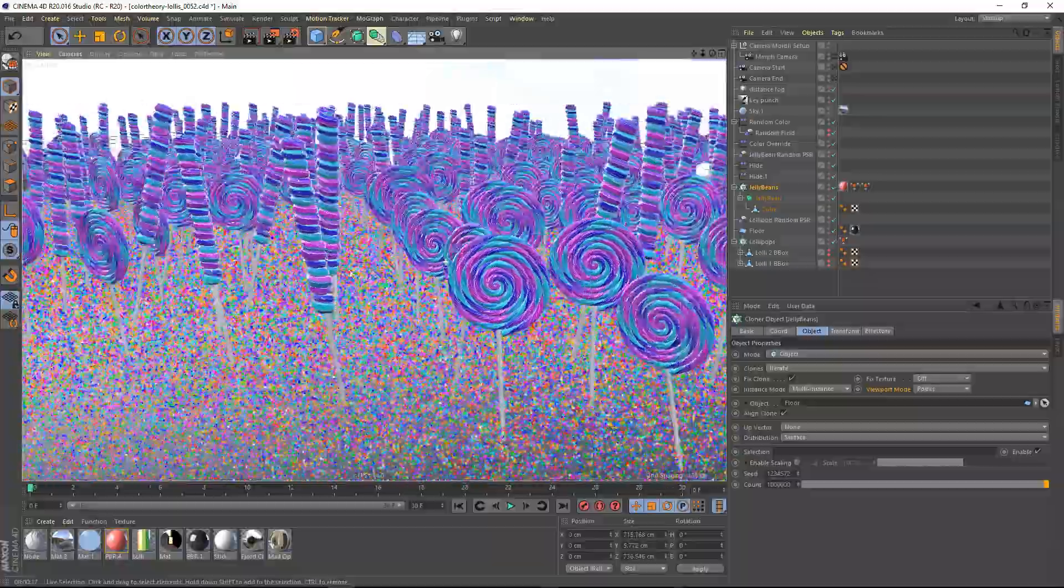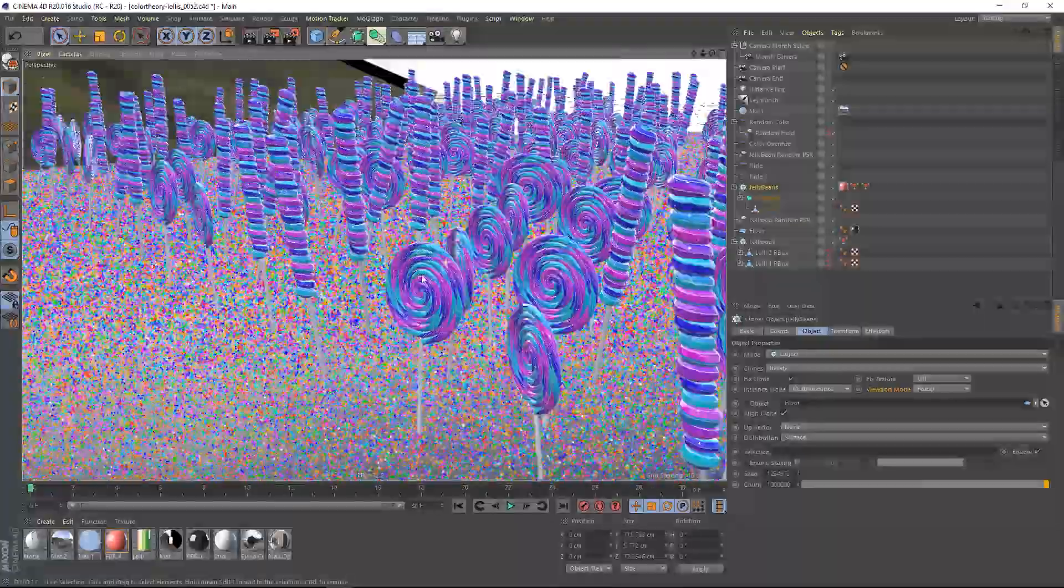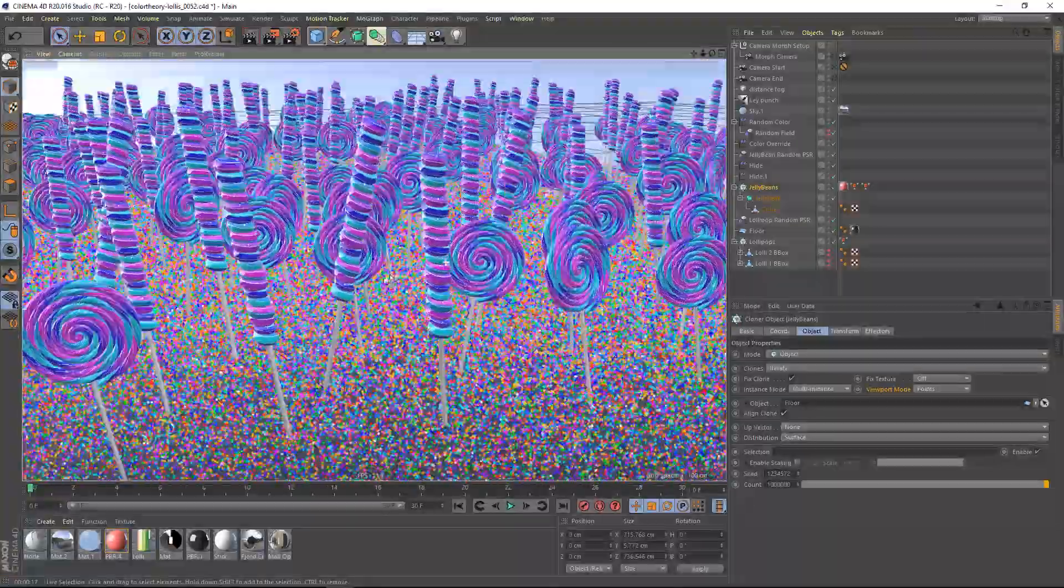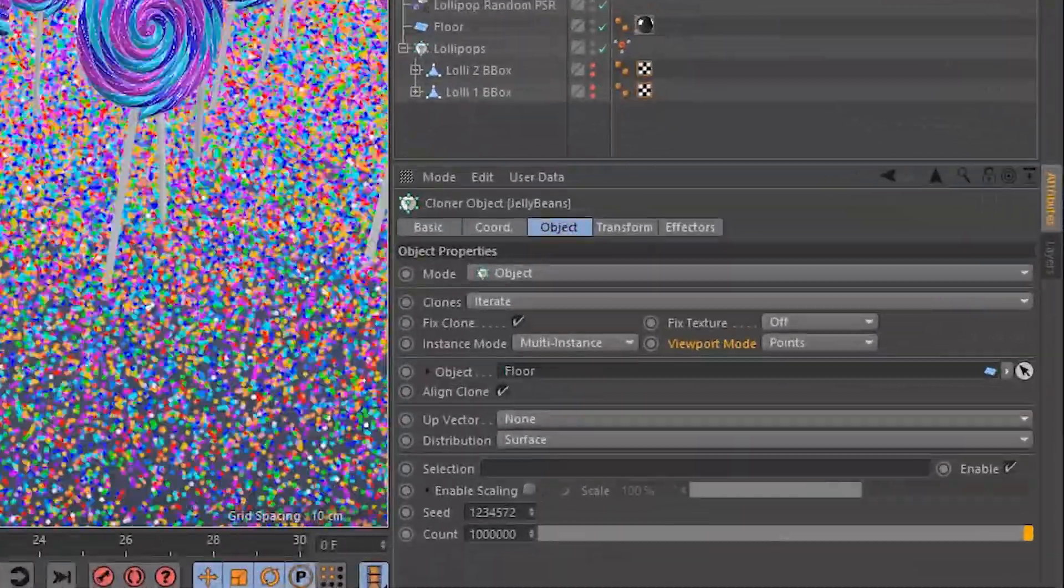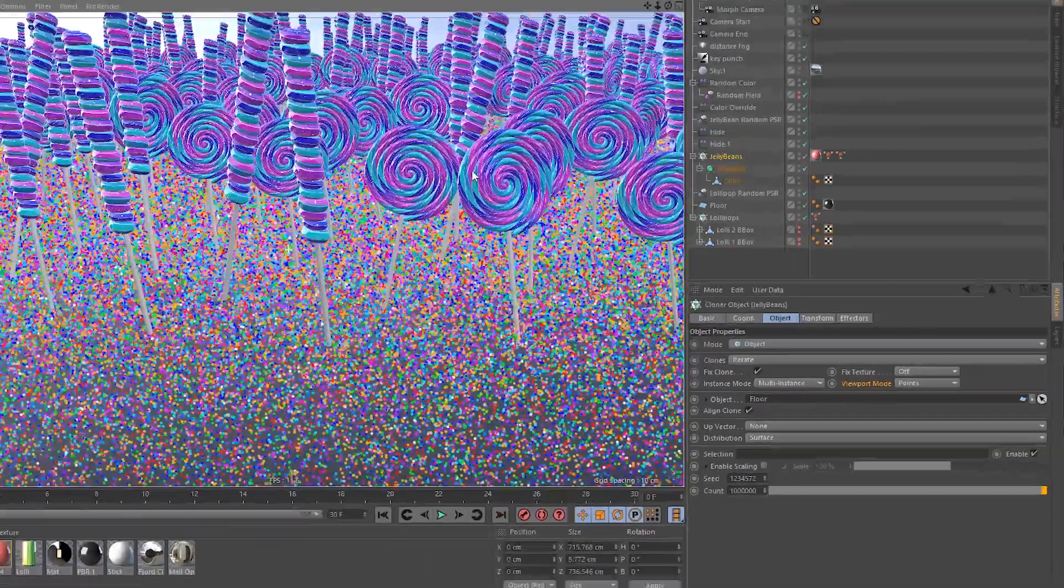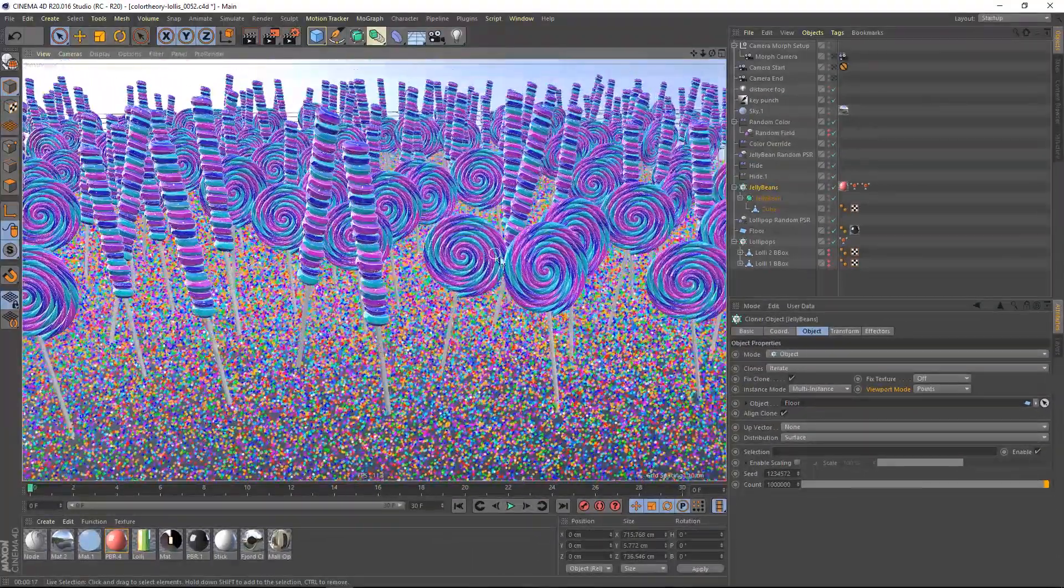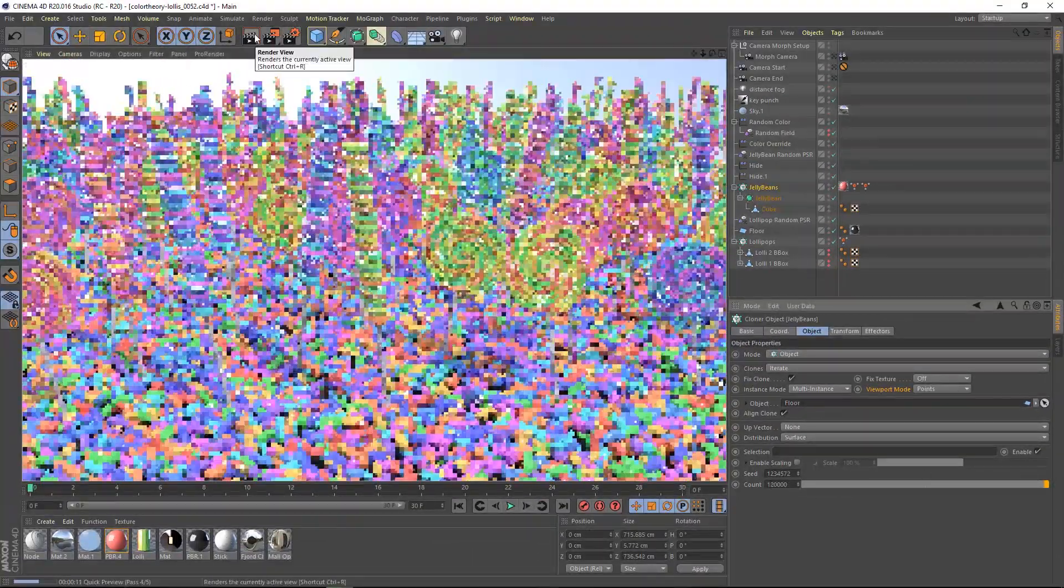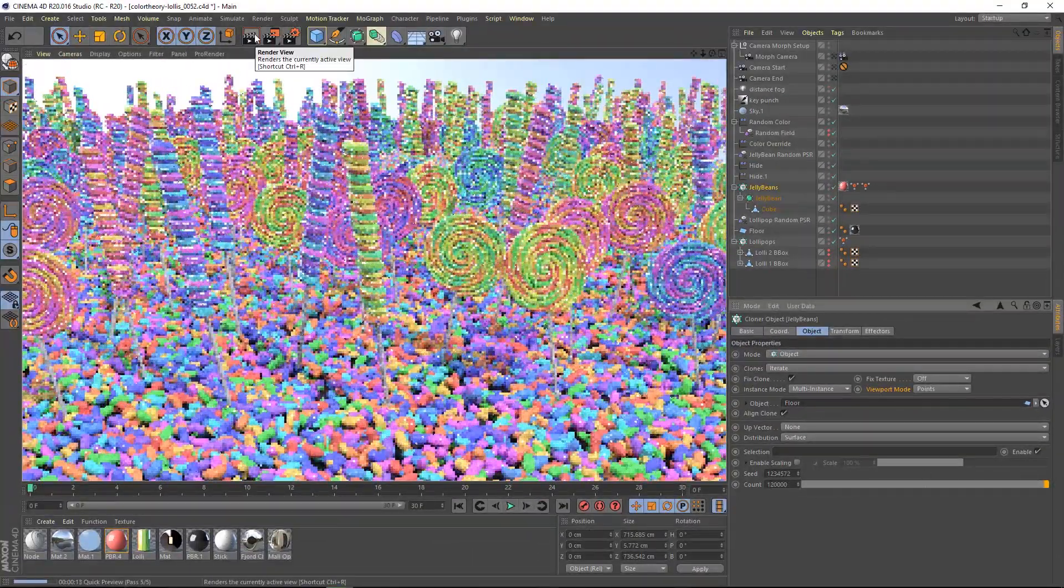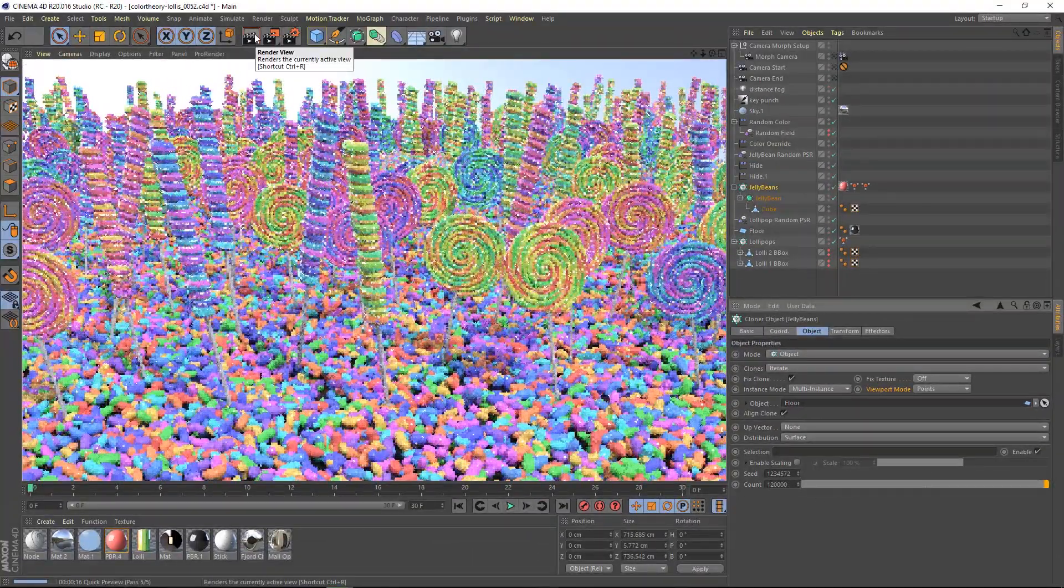It's also easier than ever to work in Mograt scenes thanks to multi-instances, a powerful new option to dramatically improve viewport performance in scenes with millions of clones.